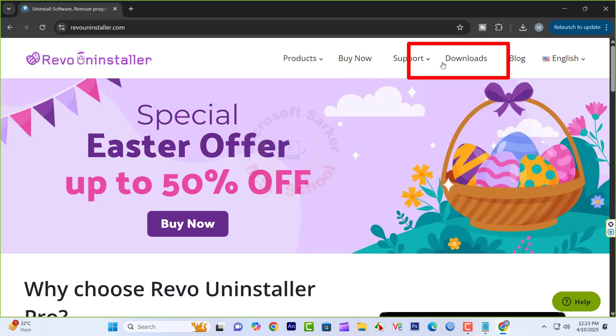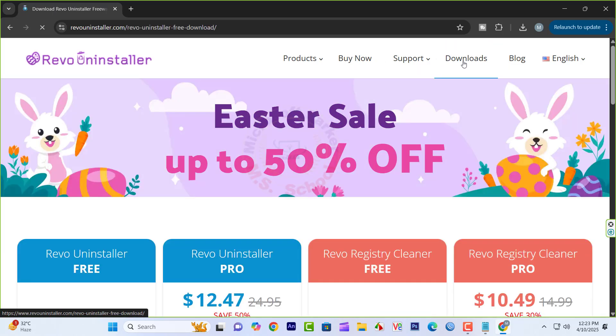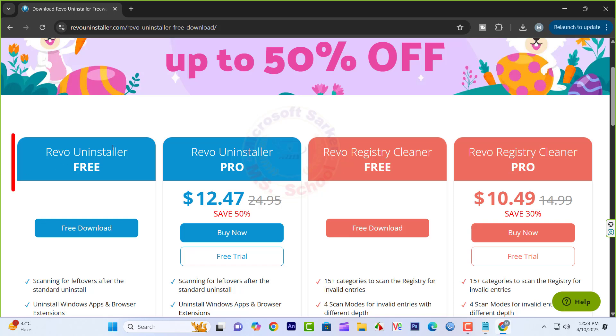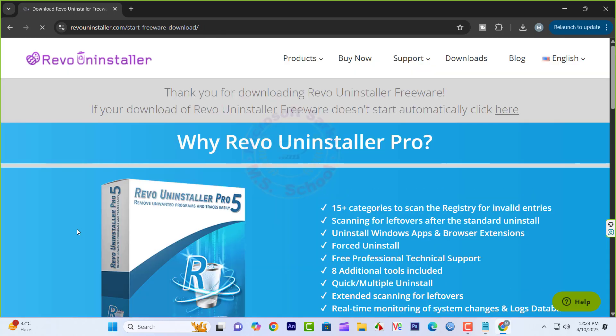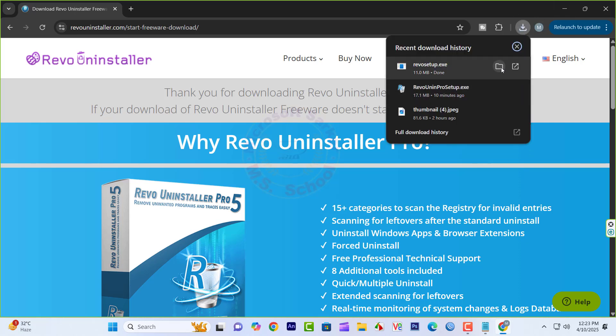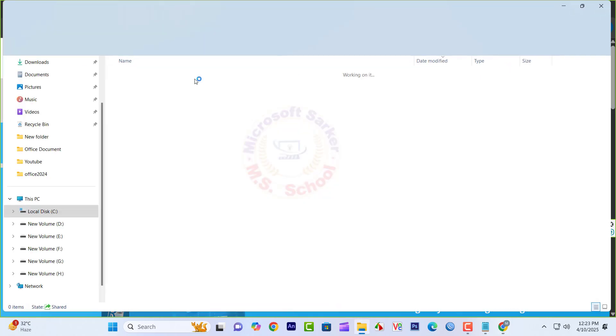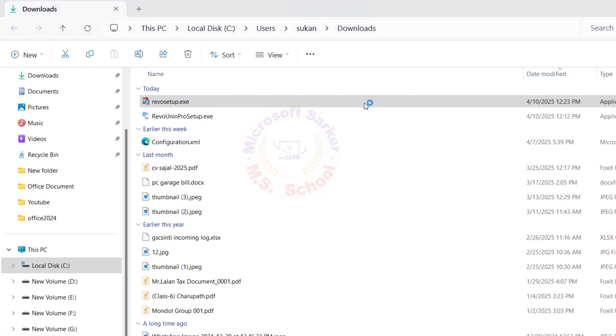Now click on Download option in the menu bar. Now click Free Download option in the Revo software. After downloading, install the software.